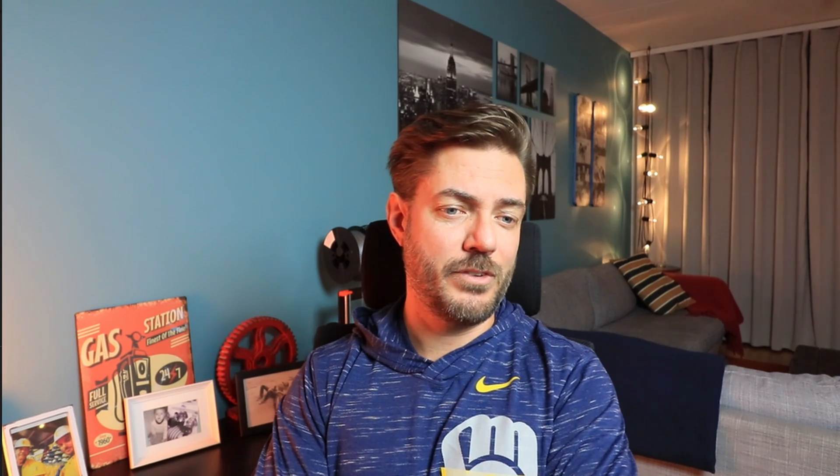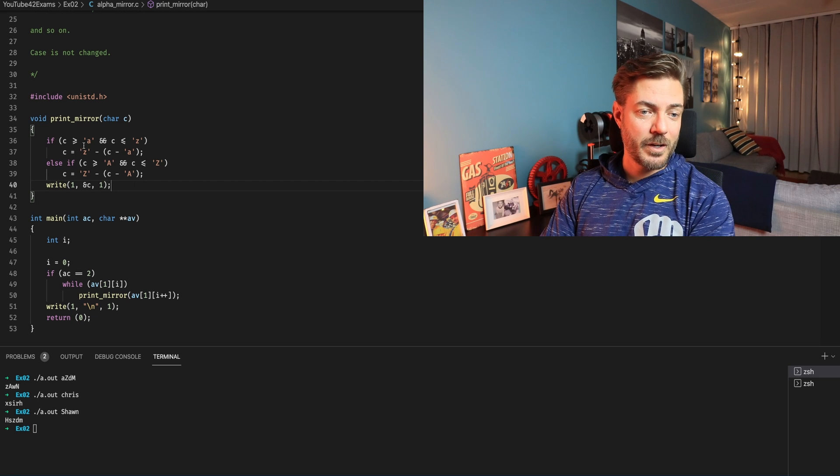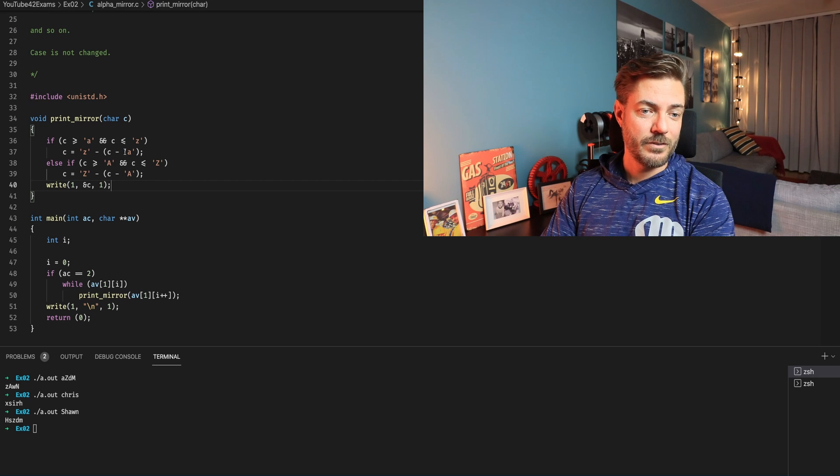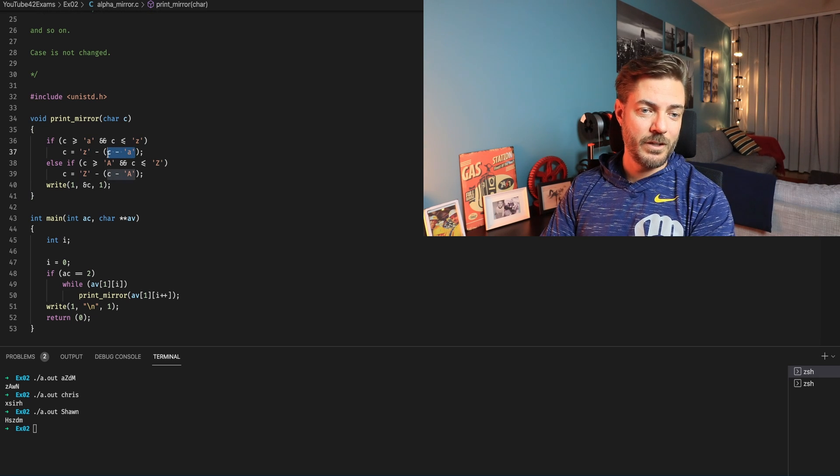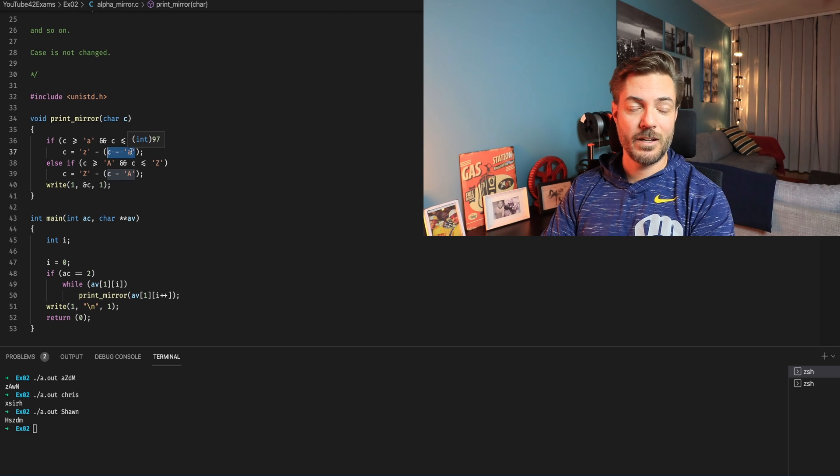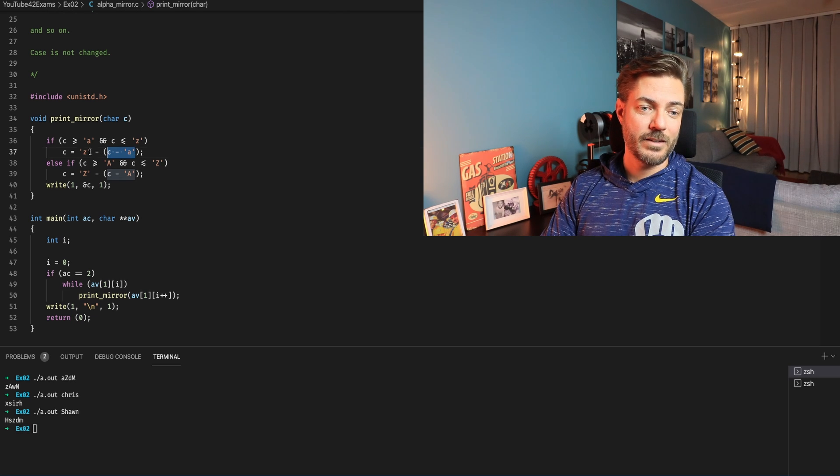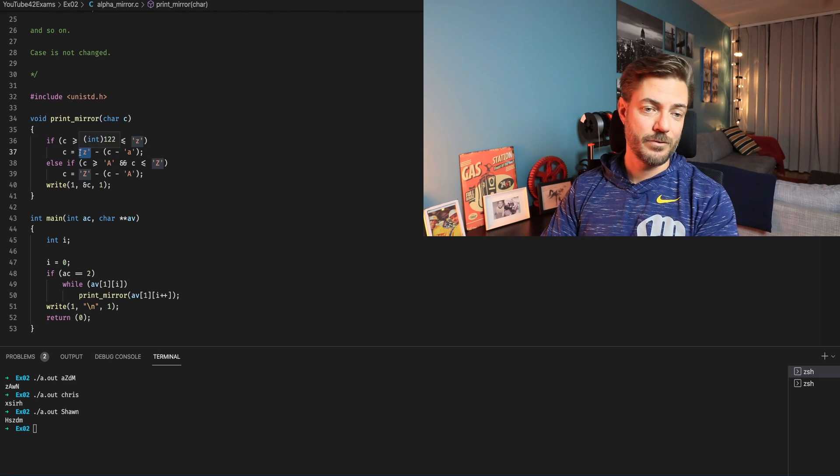If you had a good grasp on rot1 and rot13 I don't really understand why this one would have been in EX-02 and the others was in EX-01. They're very similar. The only difference is instead of a specific static rotation you have a dynamic one based off of the different char you're getting passed here. You know you're always finding the distance between your char passed in the beginning of the alphabet and then you're subtracting that off of the tail end to get your answer.